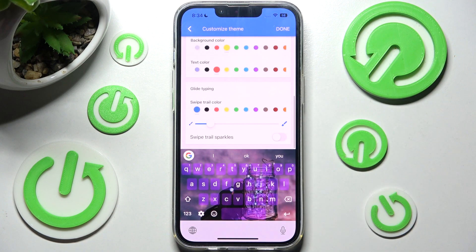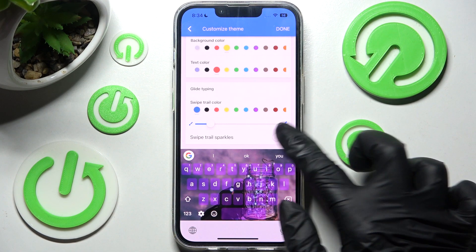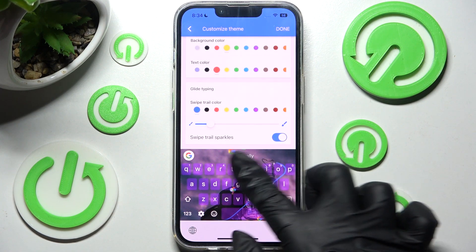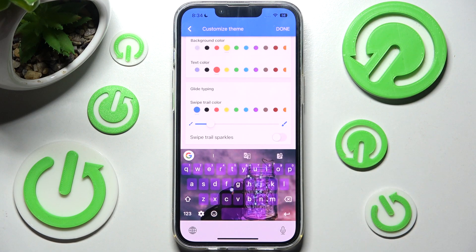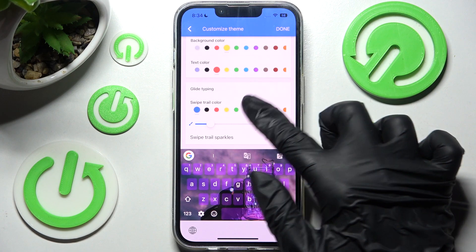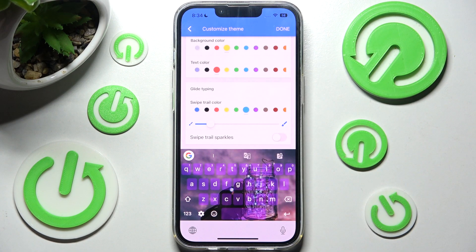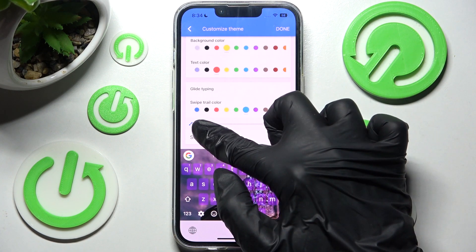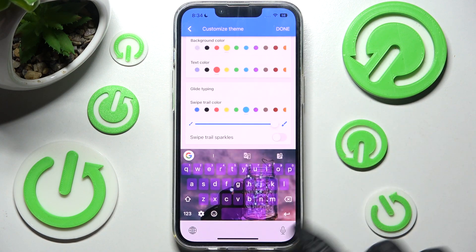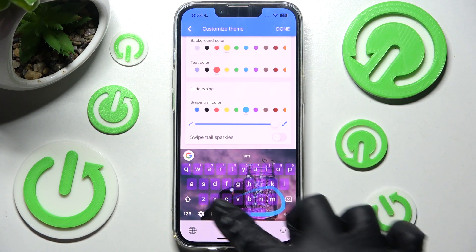Then you can also click on this toggle to enable or disable swipe sparkles and pick the color of your glide typing. You can also adjust it by swiping left or right on this slider to make your line thicker or thinner.